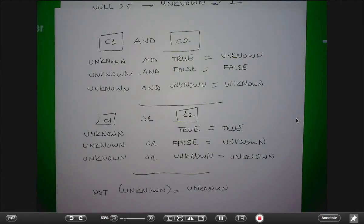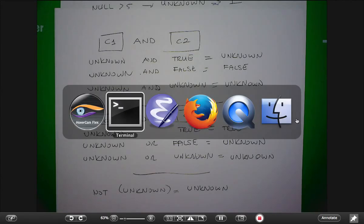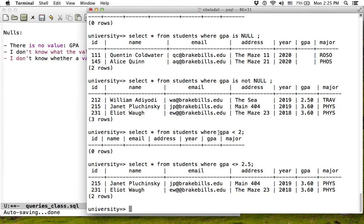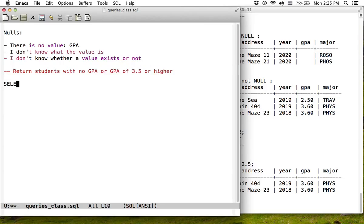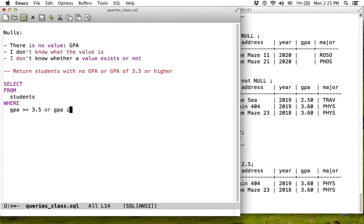This is a new challenge: every time you write a query, you have to remember if that attribute can be null and whether you should return rows when it is null or not null. If I wanted to return students with no GPA or GPA of 3.5 or higher, I would have to write something like: GPA >= 3.5 OR GPA IS NULL.